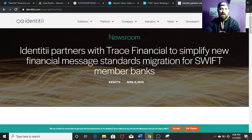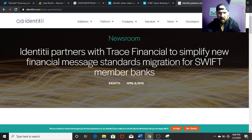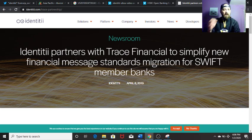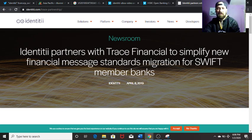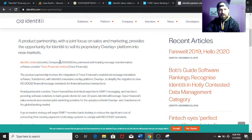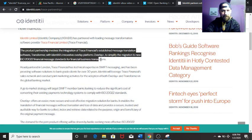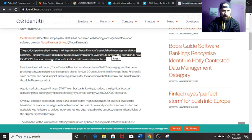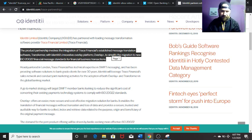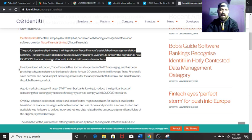Going right into the Trace Financial document — this came out in April of this year: 'Identity partners with Trace Financial to simplify new financial messaging standards migration for SWIFT member banks.' A product partnership with a joint focus on sales and marketing provides the opportunity for Identity to sell its proprietary overlay plus platform into new markets. The key takeaway is the integration of Trace Financial's established message translation software, Transformer, with Identity's overlay platform, Overlay Plus, to simplify migration to new ISO 20022 financial message standards.